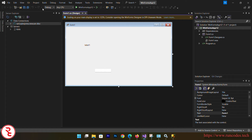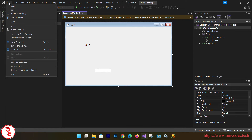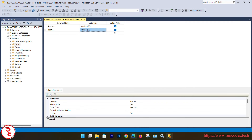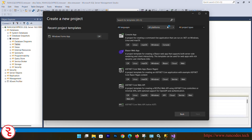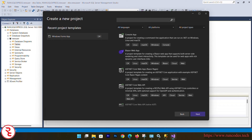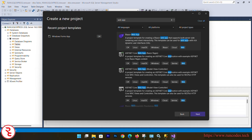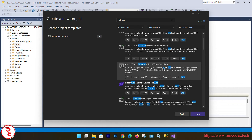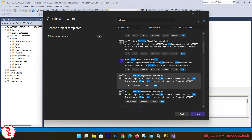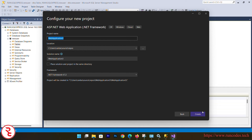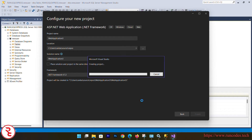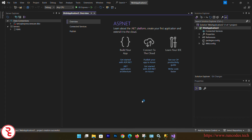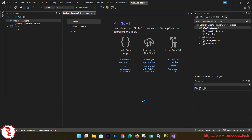Now I'm going to show you how to create an ASP.NET Web Application. Open Visual Studio 2022, click New Project, and choose ASP.NET Web Application (.NET Framework). Click Next, give the project a name, click Next, and select Empty.